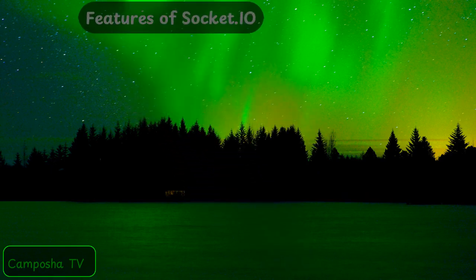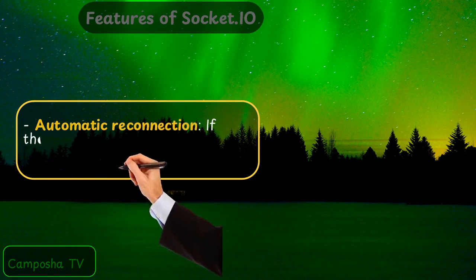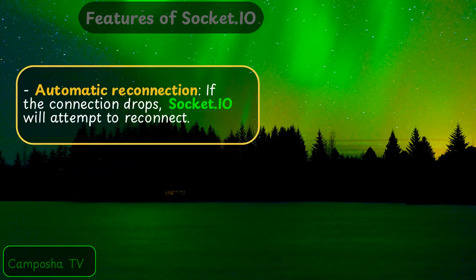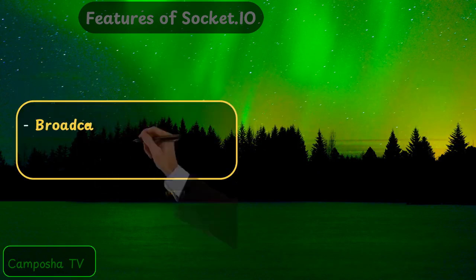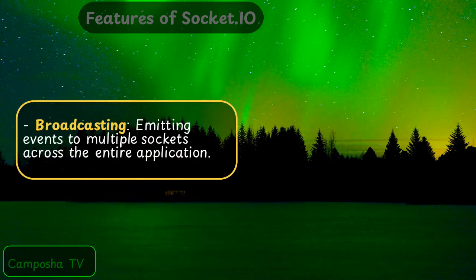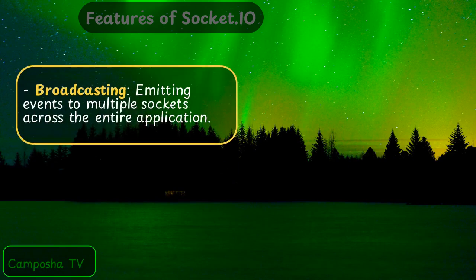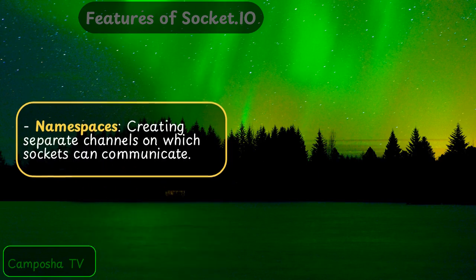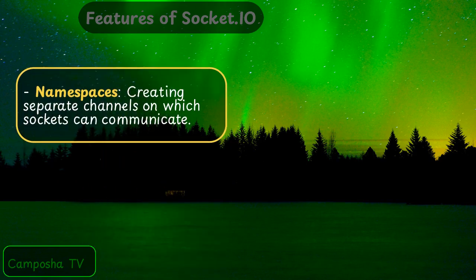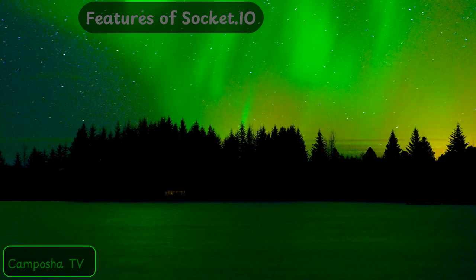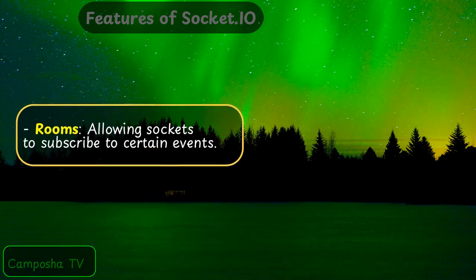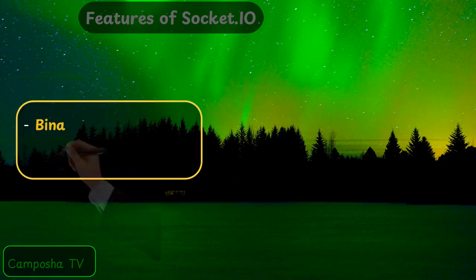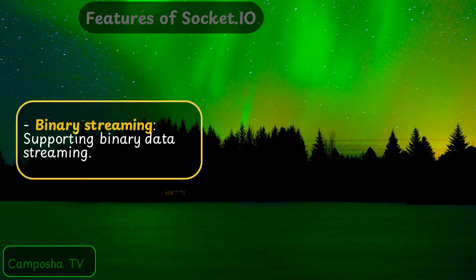Features of Socket.io: Automatic Reconnection — if the connection drops, Socket.io will attempt to reconnect. Broadcasting — emitting events to multiple sockets across the entire application. Namespaces — creating separate channels on which sockets can communicate. Rooms — allowing sockets to subscribe to certain events. Binary Streaming — supporting binary data streaming.